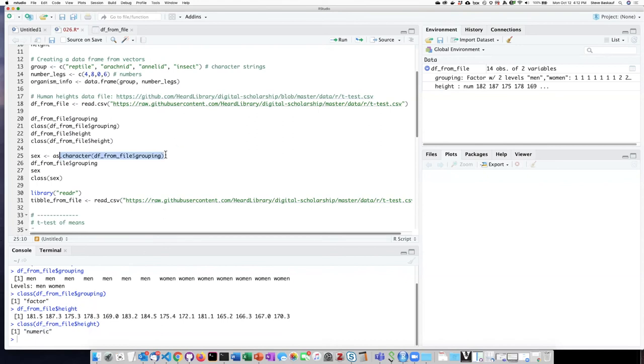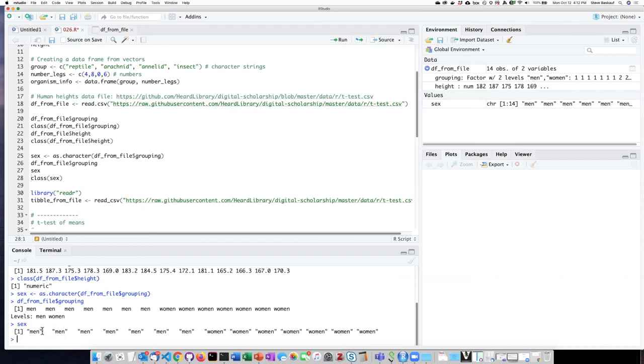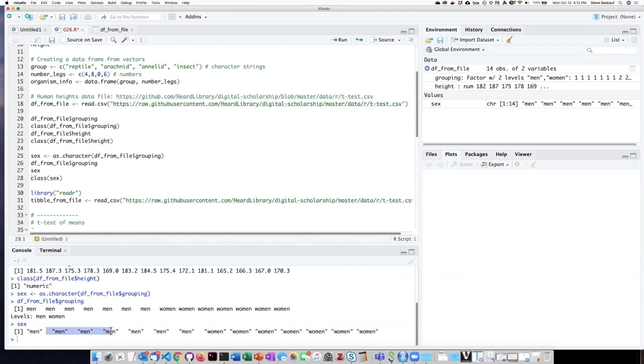We can change that factor back into a vector of characters using the as.character function. Now, if we compare the column that has the factor in it with a column that we turned into a vector, we can see that it does not list the levels. And instead, it has quotation marks around each of the values in that column.